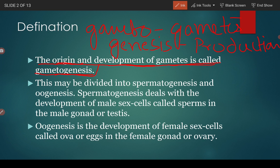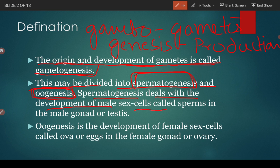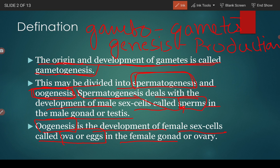Gametogenesis may be divided into spermatogenesis and oogenesis. In males, sperm formation is known as spermatogenesis, and in females the production of ovules is called oogenesis. Spermatogenesis deals with the development of male sex cells called sperms in the male gonad or testis. Oogenesis, on the other hand, is the development of female sex cells called ova or eggs in the female gonad or ovary.